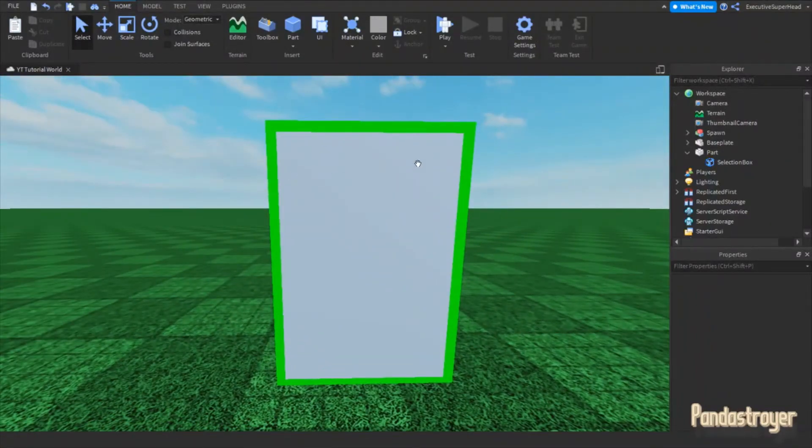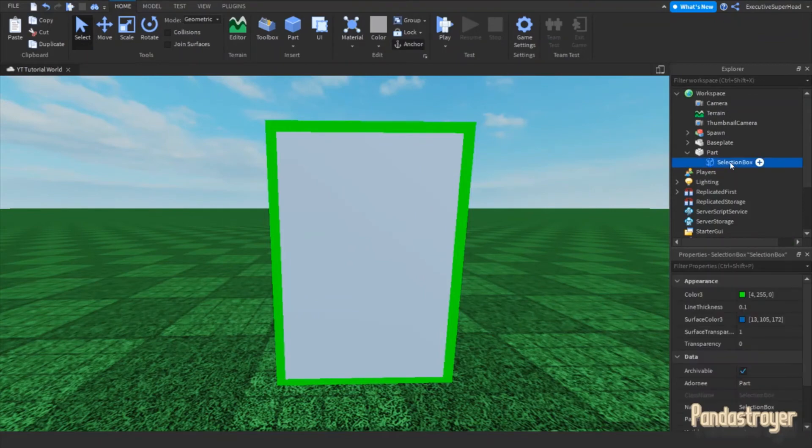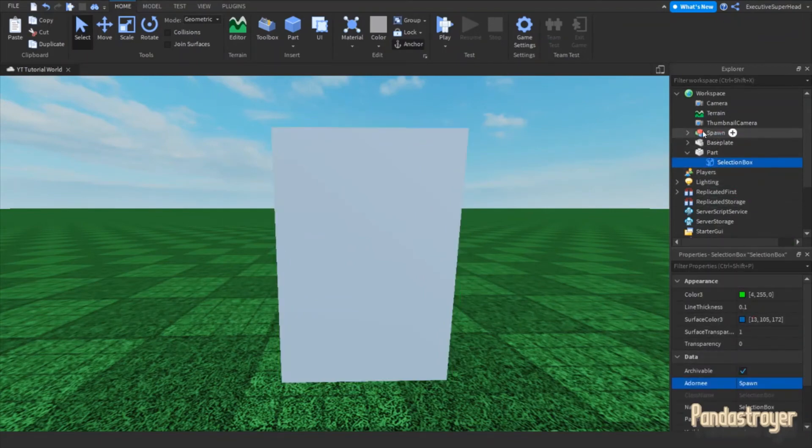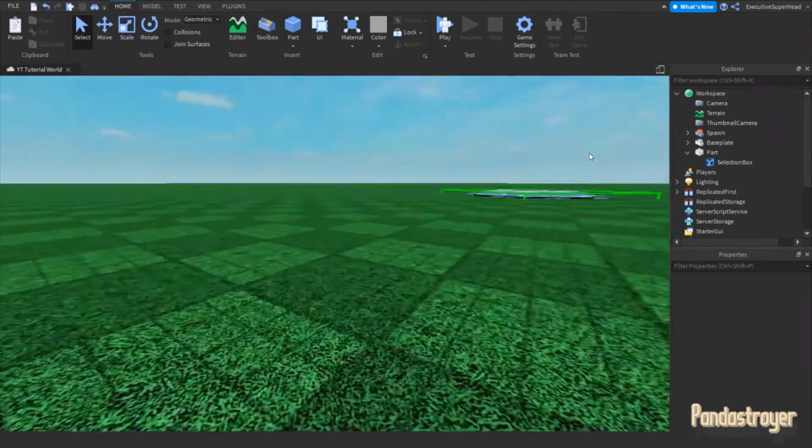Also, you can transfer the outline to another model or part just by clicking the box to the right of Adorni and then selecting another model or part.